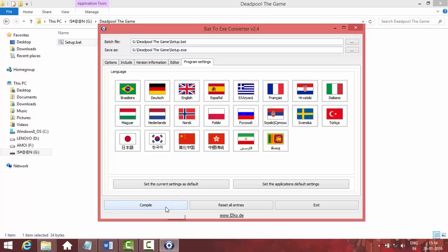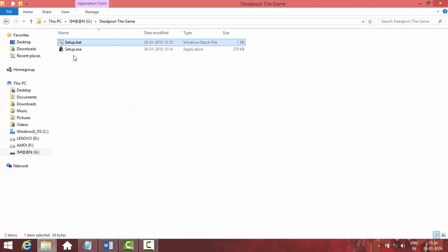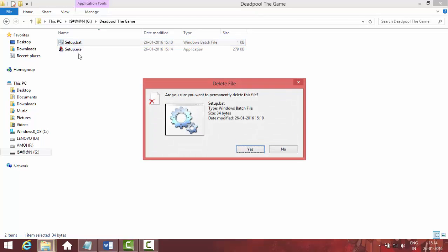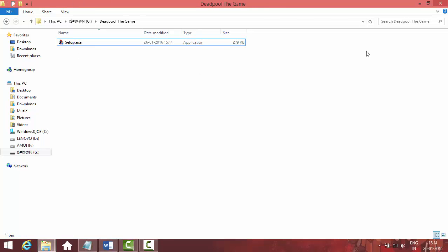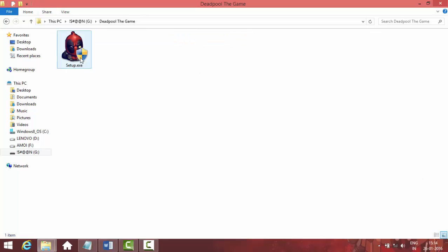Now just click Compile. It's done. Delete the setup.bat file because it's of no use now. We can see the setup EXE has been created, but the problem is — no game is 278 KB unless it's Mario — so anyone can tell that 278 KB is not a game.